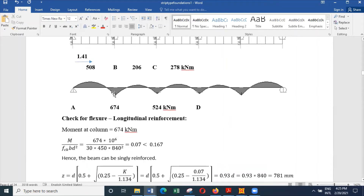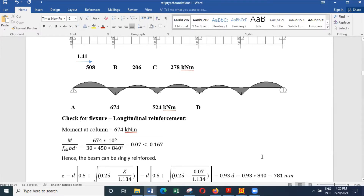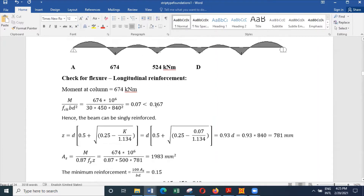Then we have to look at the next section, where the bending moment is 508 and it is behaving as a flange beam. It is important because when you have a flange beam, you have to design it carefully by considering a few important aspects. The bending moment here is 508.